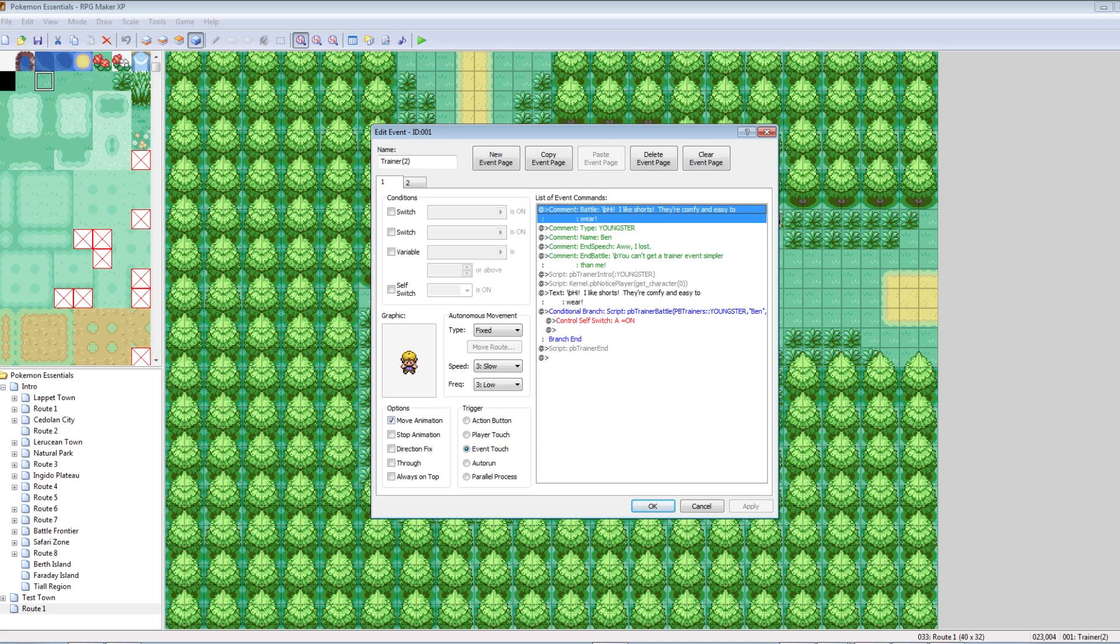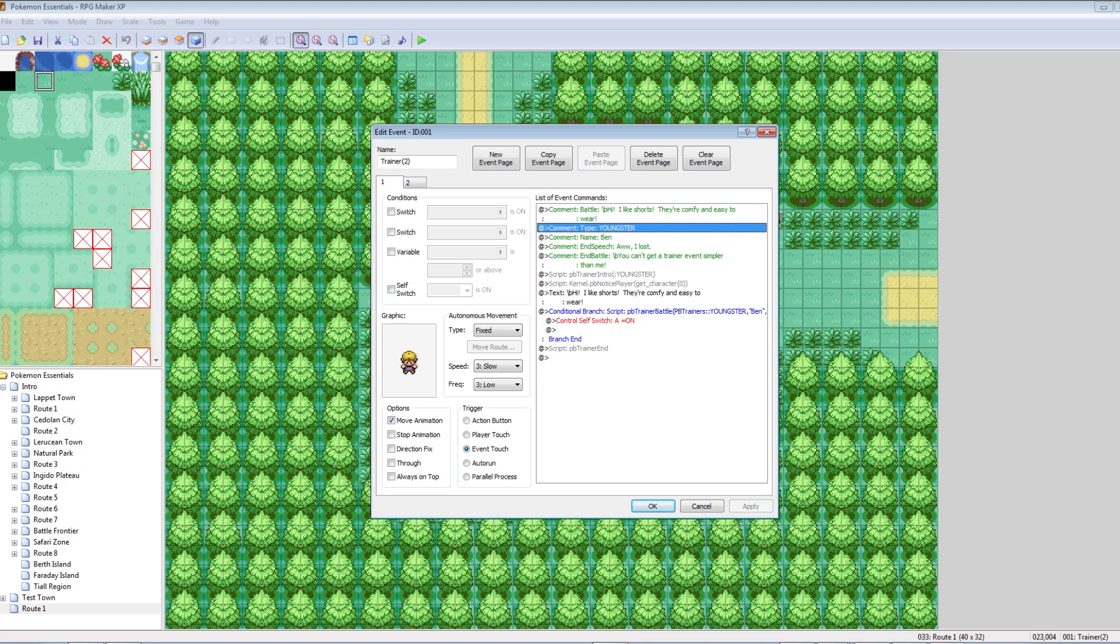The first thing is comment battle. Basically, this is what he says when he first sees you. So, hi, I like shorts, they're comfy and easy to wear. Then there's type, youngster, so you have to type that in all caps. This is what type of trainer he is.